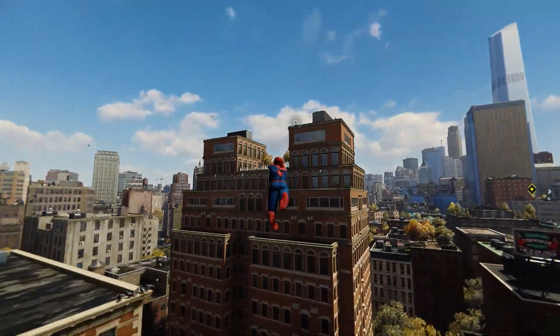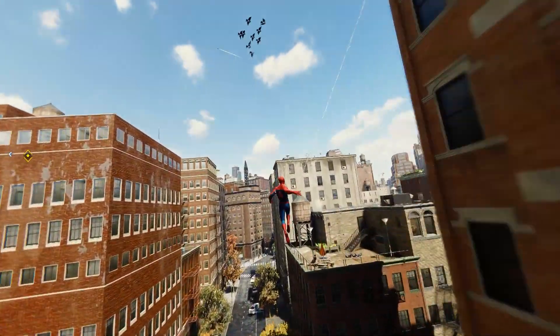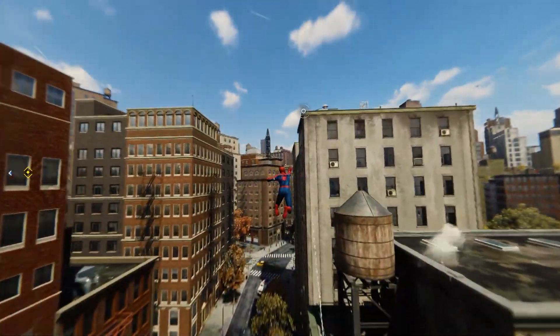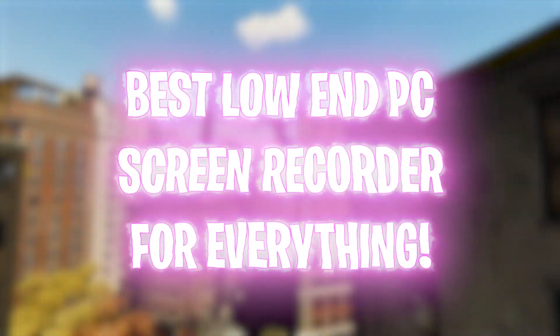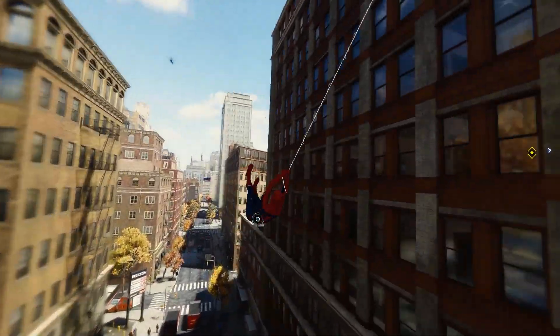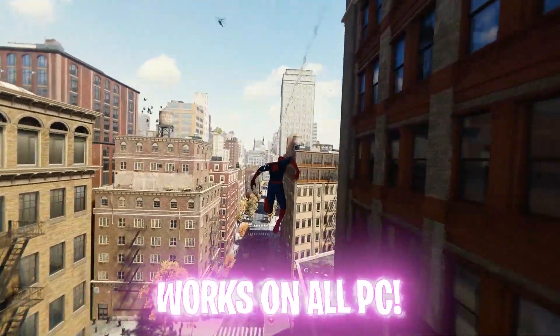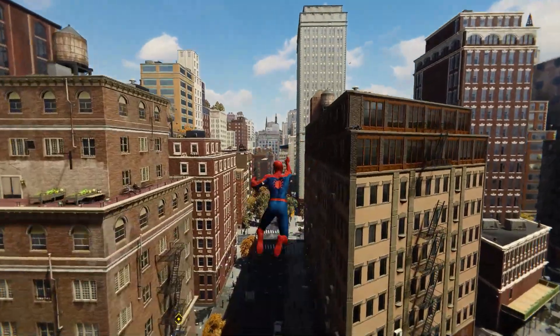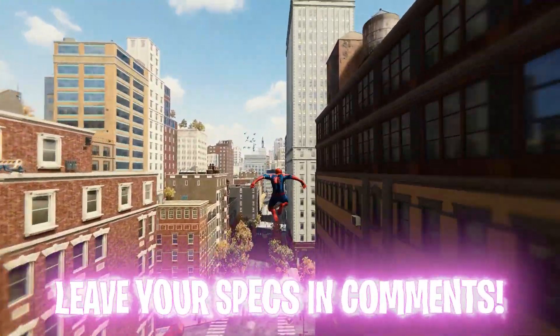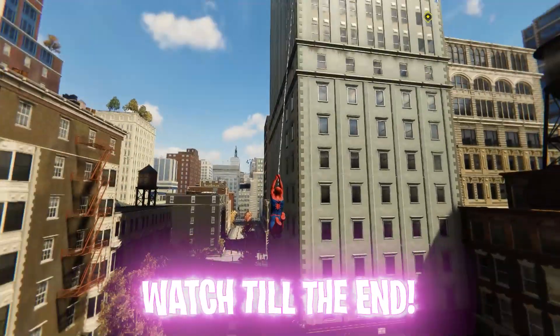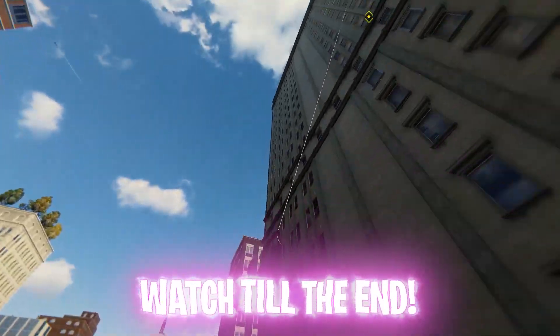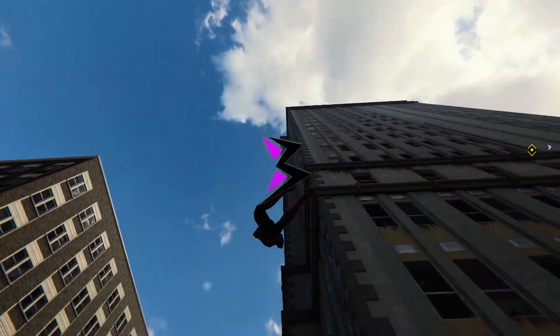Hey what's going on people, Barefox Crew, and welcome back to another brand new video. In today's video, I've got you guys once again the best low-end PC screen recorder that's going to help you to record everything from webcam to screen to gameplay and much more. Make sure to watch this video till the end, and with all I said, let's get started.